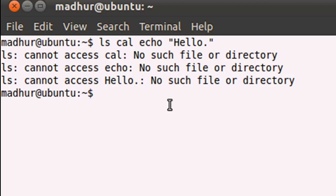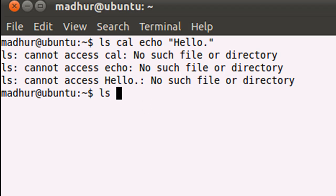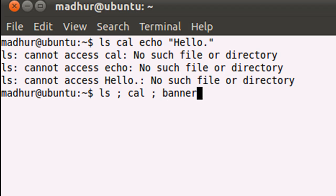Instead, you would have to use a meta character in between the commands in order to instruct the shell that you want these commands to be executed in sequence. So I'll type in ls and then I'll type in a semicolon and then I'll type in cal, which is going to be my second command. I'll type in another semicolon and then, let me use banner to display a message instead. So I'll just display hello.